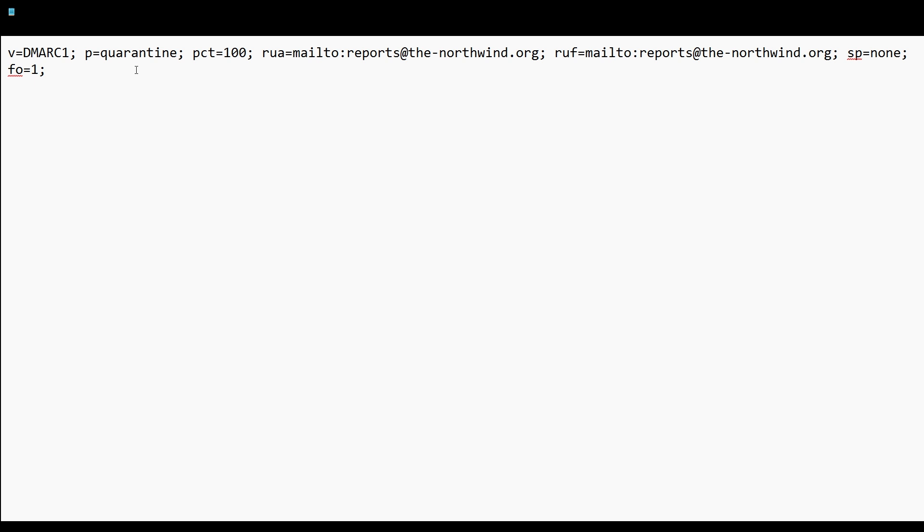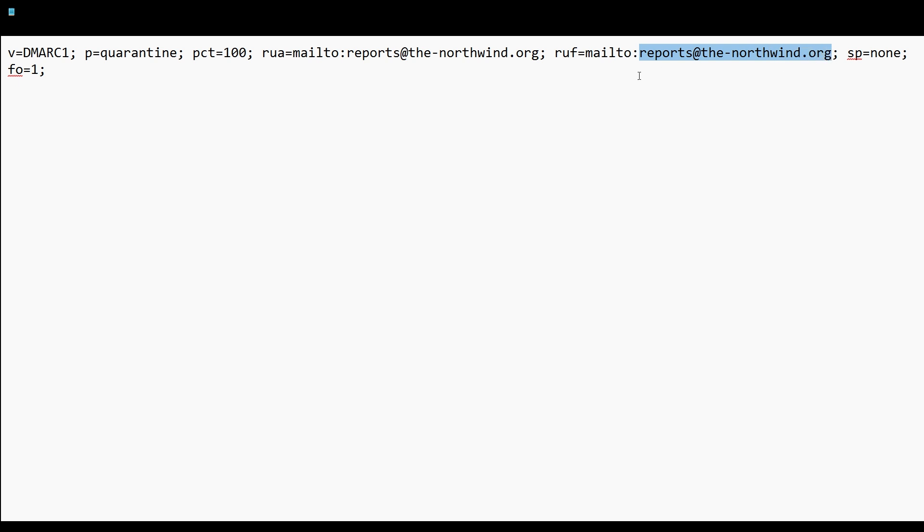Percentage is the percent of the emails it should apply to. RUA, A is the aggregate report. And RUF, F is the forensic report. And then you can enter a custom email address in here. Now, I highly recommend investing or going to find a third party service that will parse these reports for you and display them in a nice web page because they're very unhuman readable and can be quite difficult to interpret what's going on. SP is the subdomain policy and we've got that set to none.